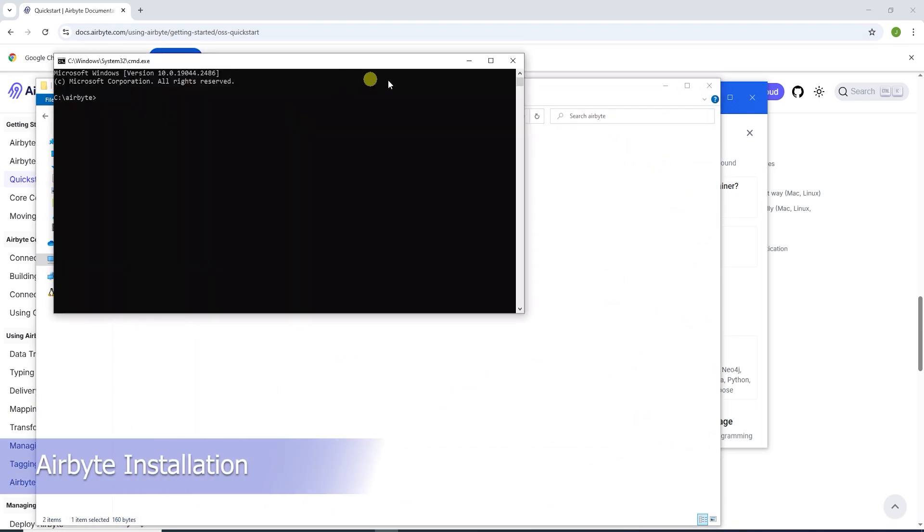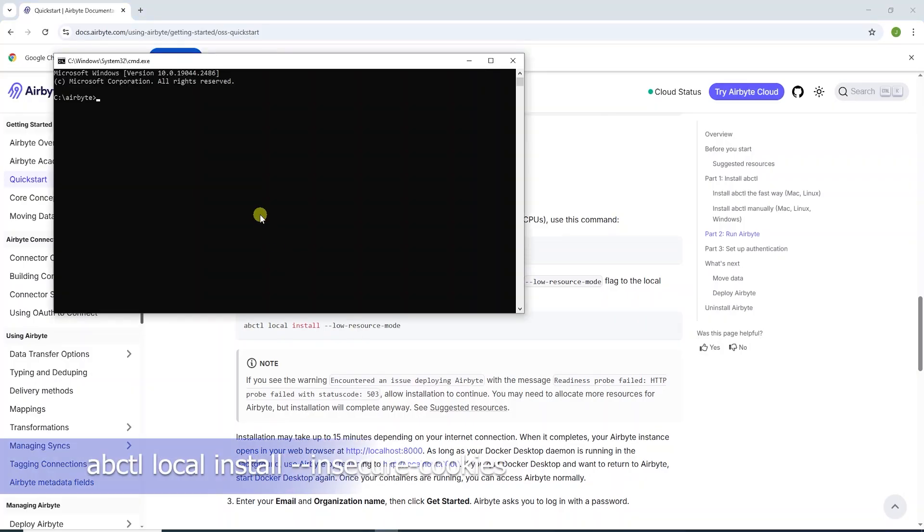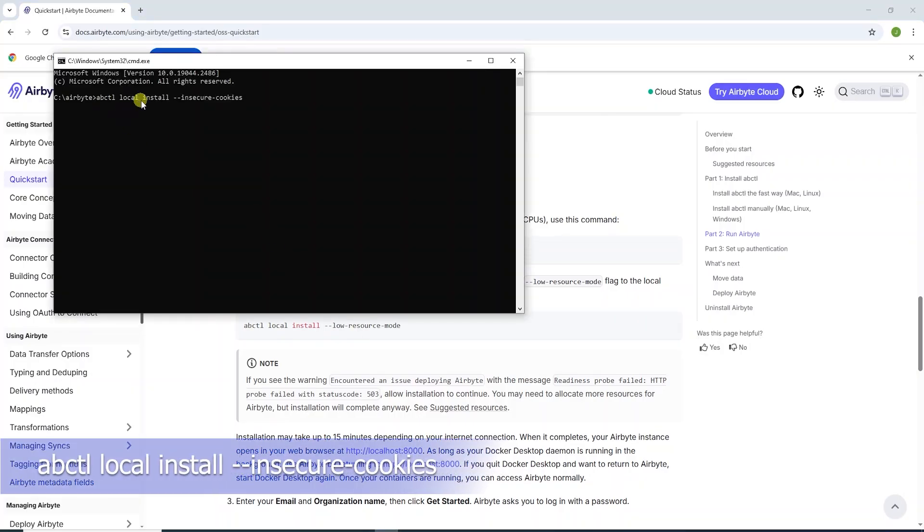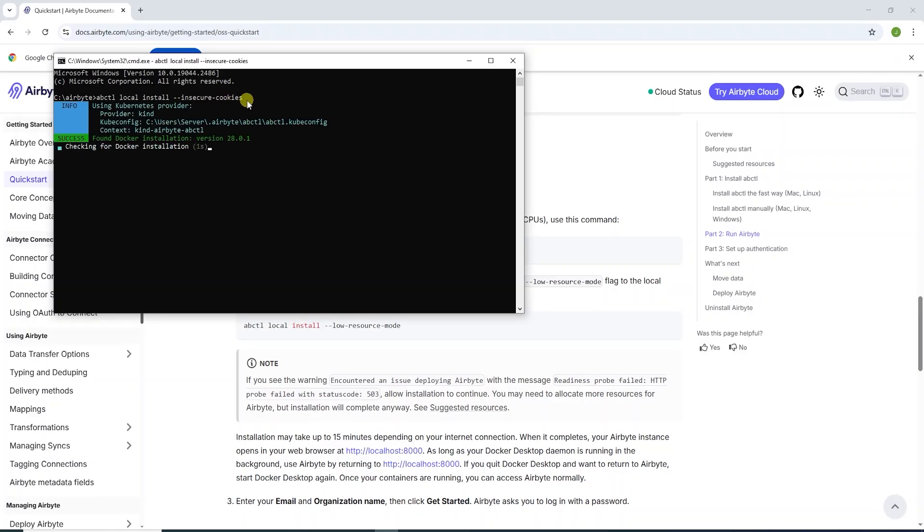We launch the command prompt and issue the local install command. I have added the insecure cookies flag. As during previous attempts, I was not able to log into Airbyte. This is a recommended solution. The installation is underway.